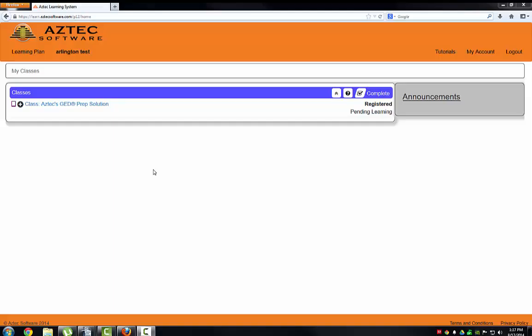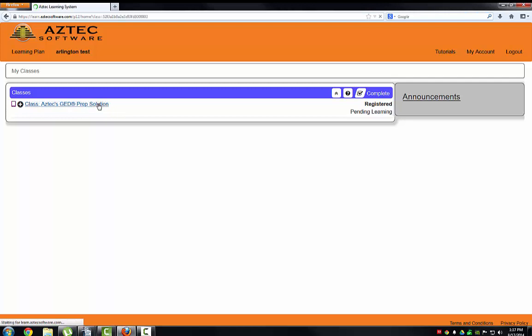Once you are logged on to Aztec using your username and password, click on Aztec's GED prep solution.